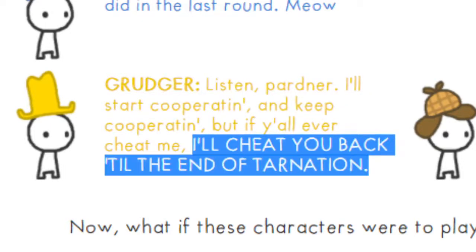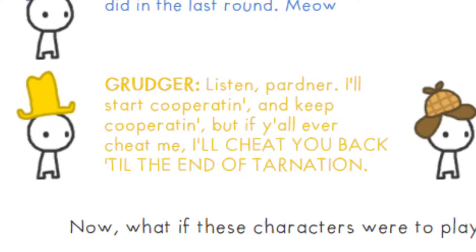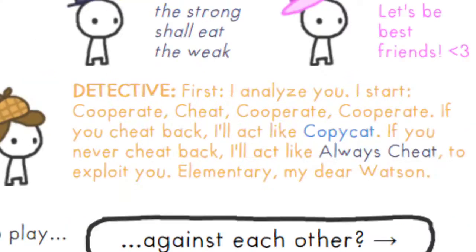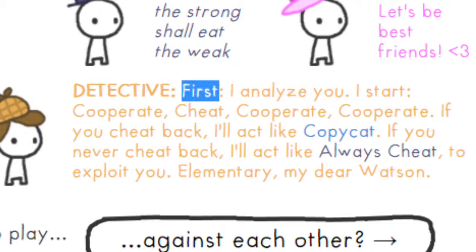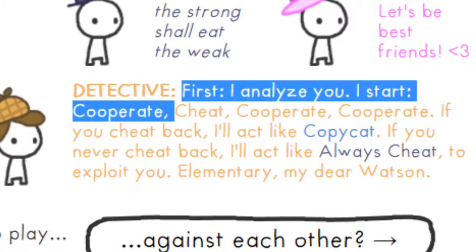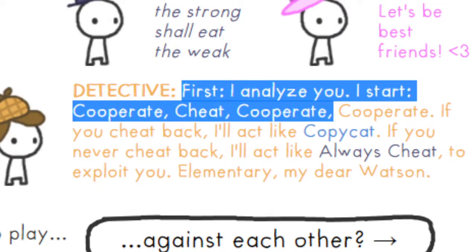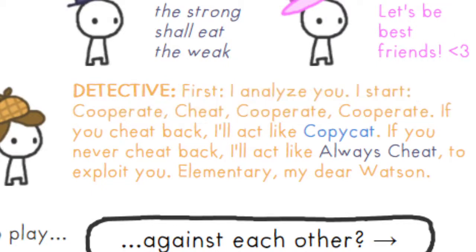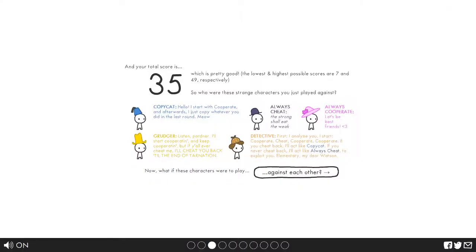Grudger says listen partner, I'll start cooperating and keep cooperating, but if you ever cheat me I'll cheat you back till the end of tarnation. And finally the Detective says first I analyze you, I start cooperate, cheat, cooperate, cooperate. If you cheat back I'll act like copycat. If you never cheat back I'll act like always cheat to exploit you, elementary my dear Watson.